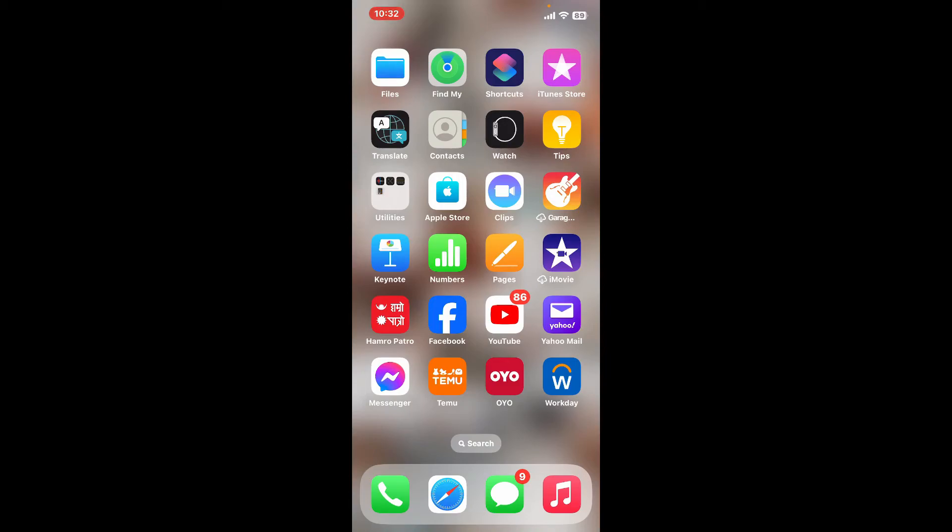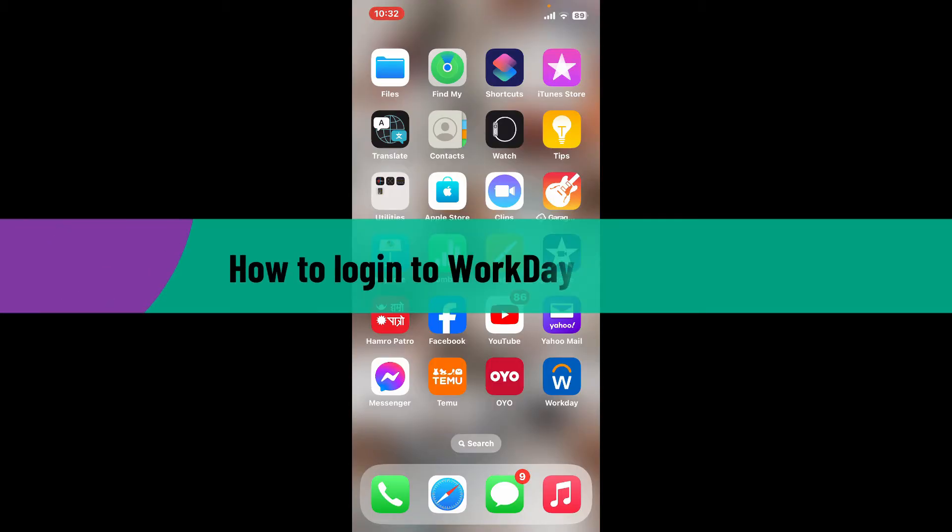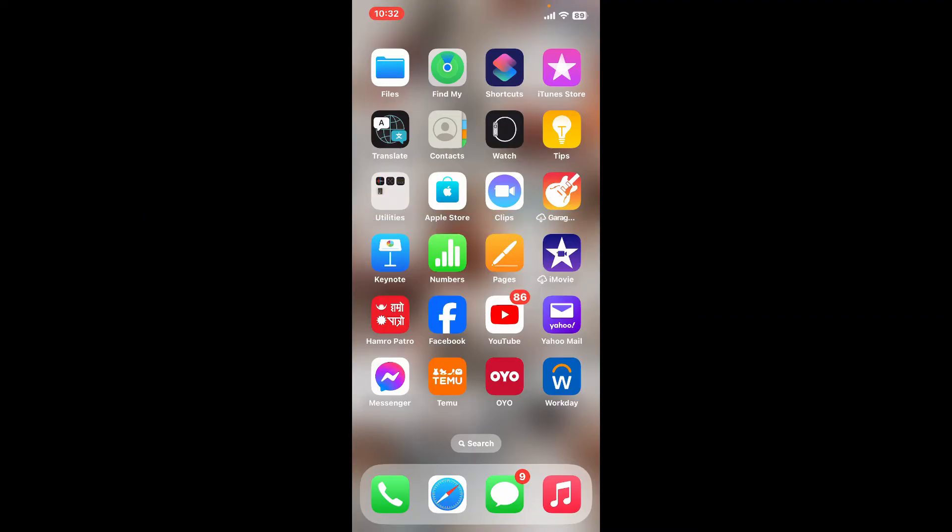Hi everyone, welcome back to another video from Tech Basics. In this video, we will be learning how to log in to your Workday application. You can easily access and log into your Workday app through your employer or via an activation link.